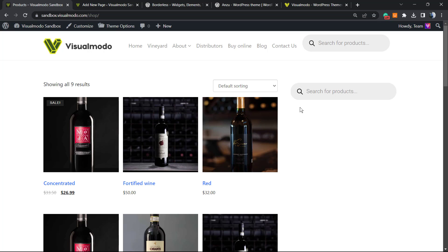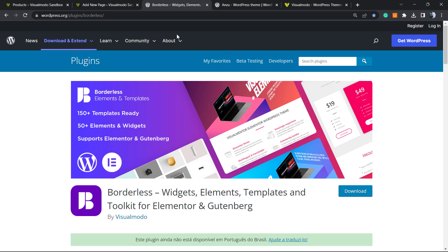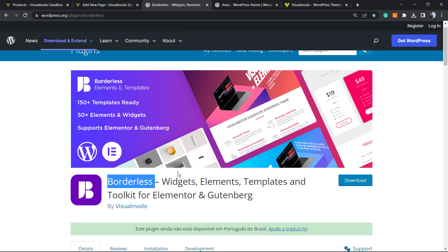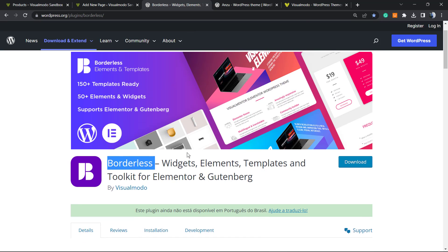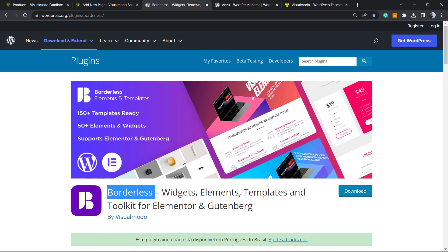Don't forget to check out the Visualmodo.com portfolio of amazing WordPress themes, our free WordPress plugin that you can install to gain pre-built sites that you can import with a single click, widgets, elements, templates, tools to build up your site using Elementor or more.